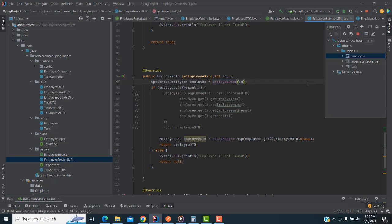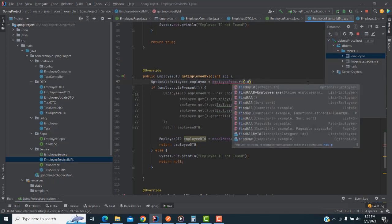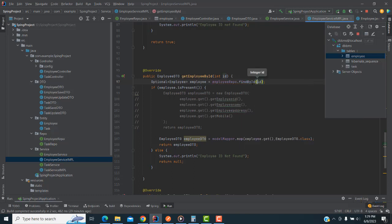The repo has a pre-defined method which is findById. You can see findById — it's a pre-defined method available in the repo. It receives the ID, passes it, gets the details, and passes to the object.